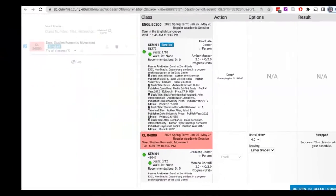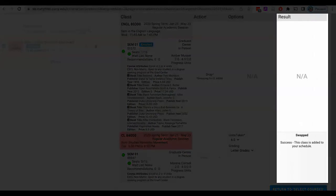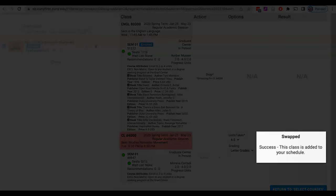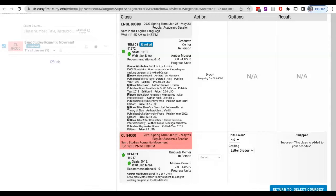The result of the action will load in the results column on the far right. If you receive this 'swapped success, this class is added to your schedule' message in the result column of the course you are adding, your course swap has been successful and is complete for this course.